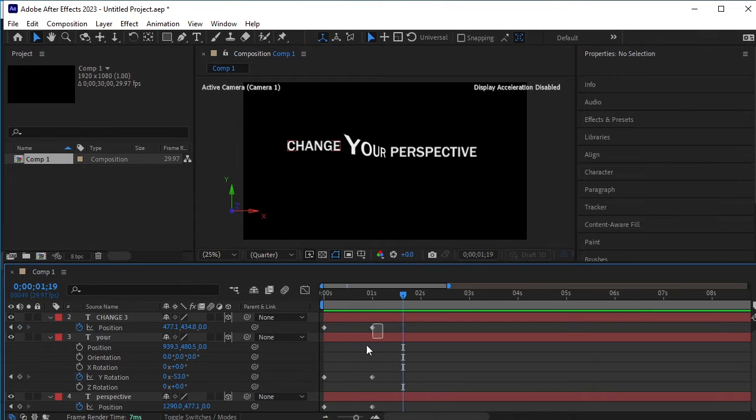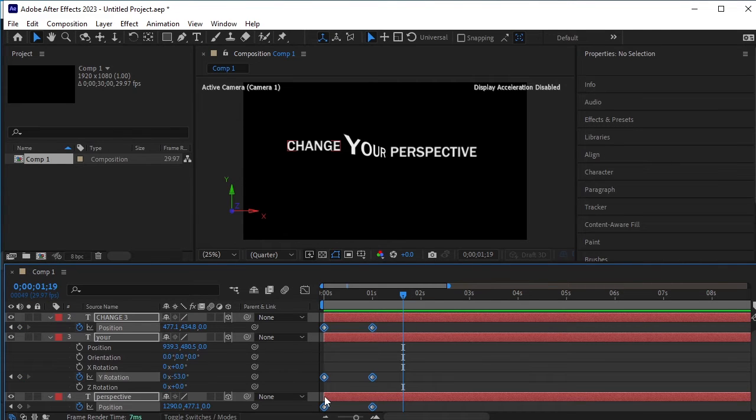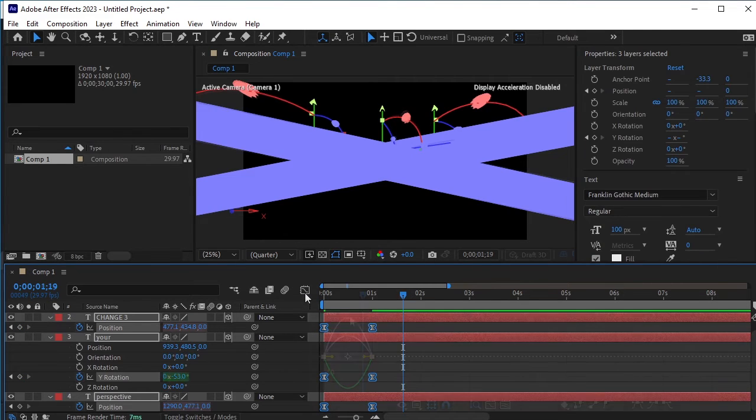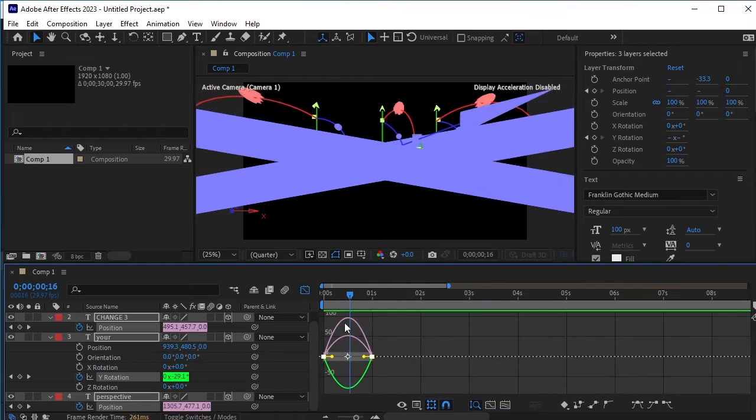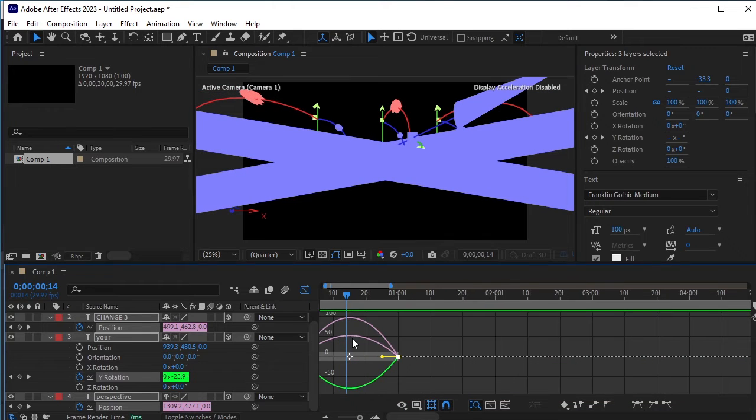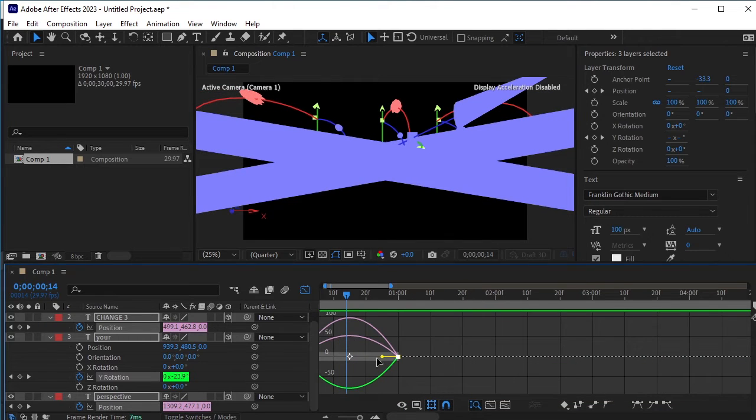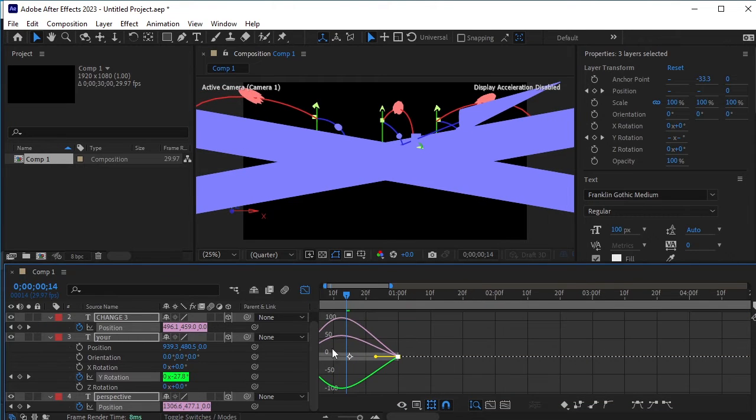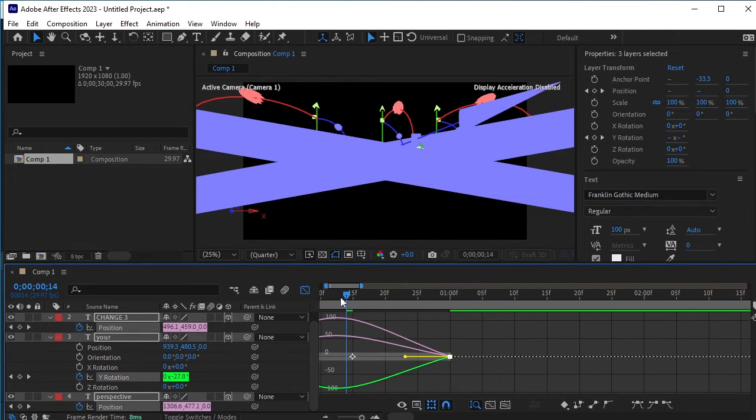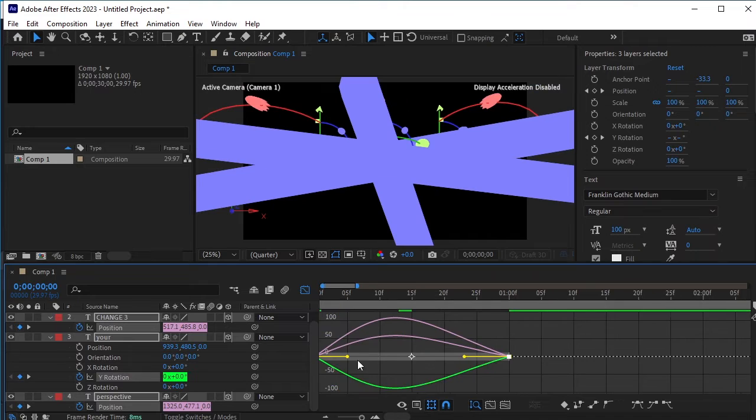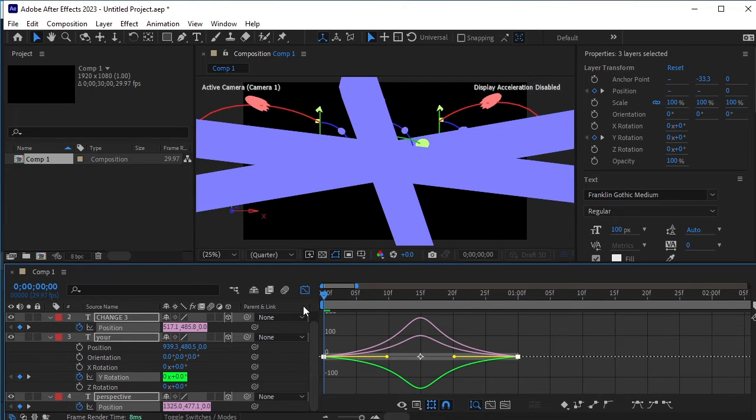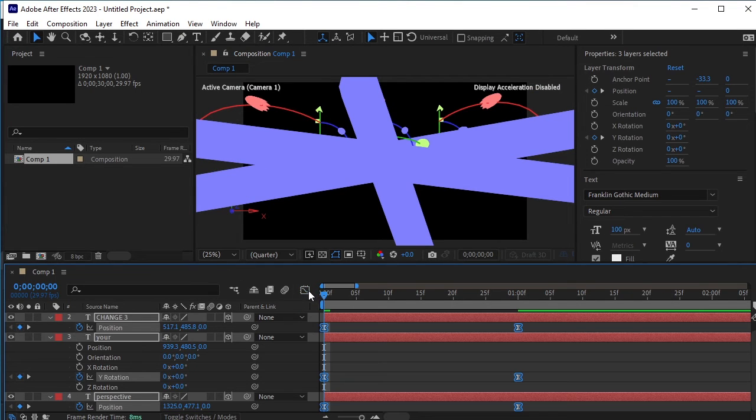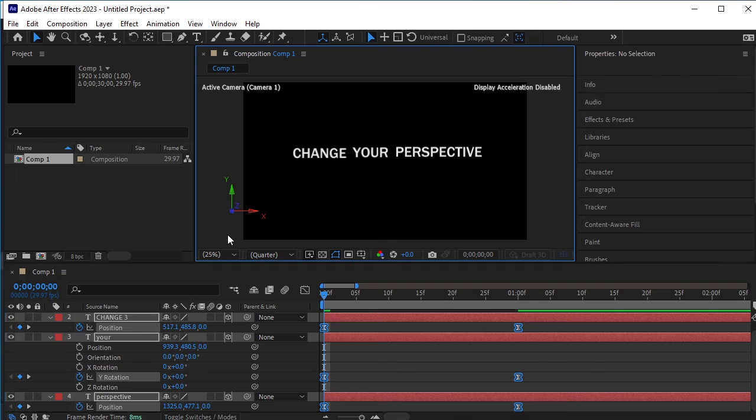Once both layers positions have been adjusted, select all the keyframes. Press F9 to easy ease them. Go to the graph editor. Here, we will adjust the graph to smooth out the animation. Adjust the graph as shown to achieve a smooth easing effect. Come back to the main timeline and let's see the animation.